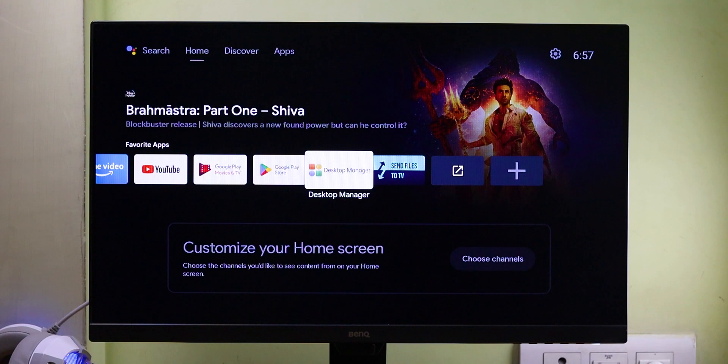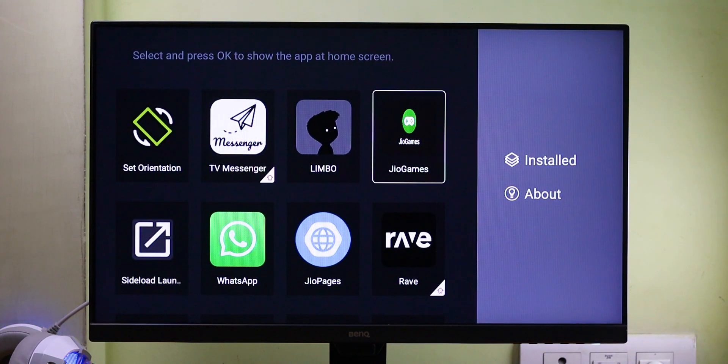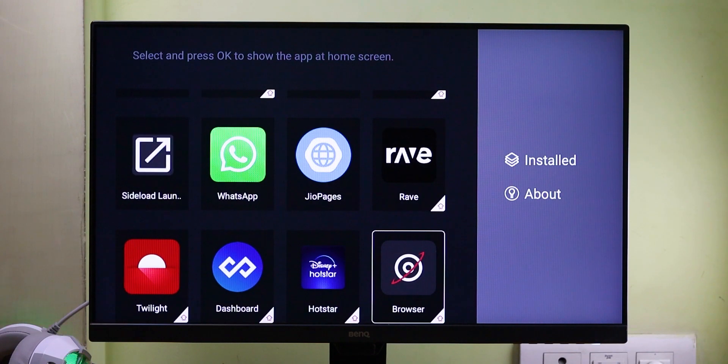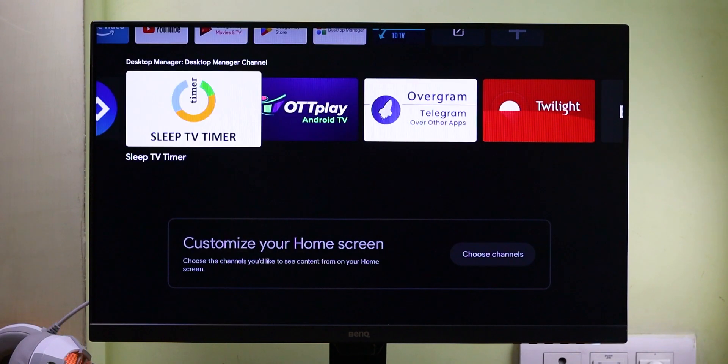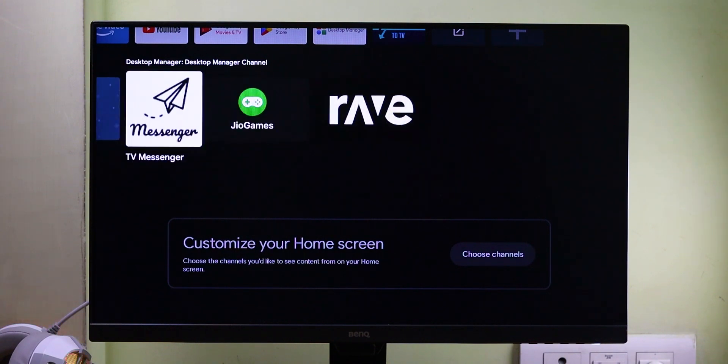By the way guys, did you know that on Android TV we can install many apps and games which are not available on the Android TV Play Store? The problem is that we don't have an easy way to find and open these sideloaded apps. You'd have to install a sideload launcher or visit the settings to access the apps section, which is not a comfortable experience. The Desktop Manager app can solve this — with this app, we can create a shortcut for any sideloaded app directly on the home screen, no matter if it's natively available on Android TV or not.